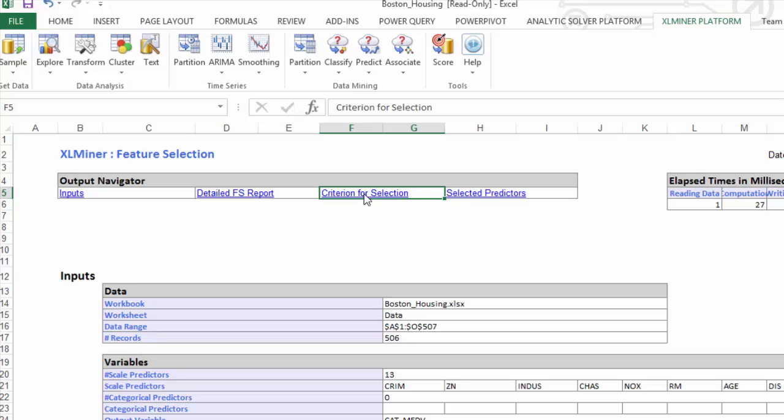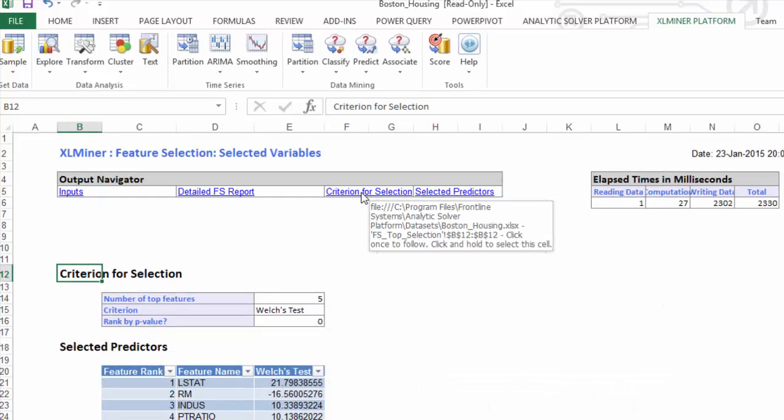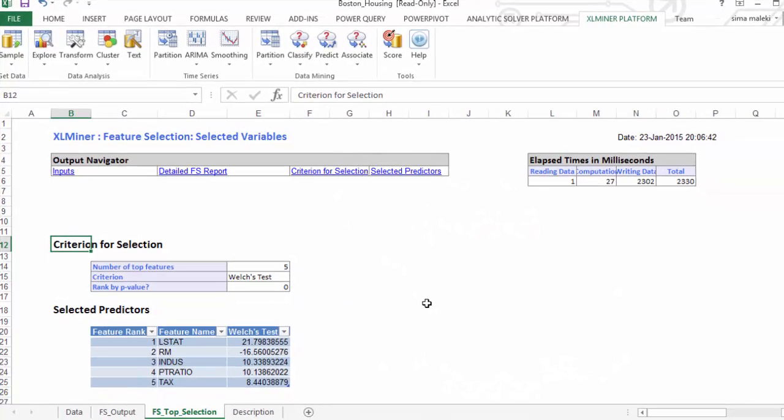Next, let's click on Criterion for Selection. The selected predictors table shows us that, by the Welch's test, the four most important variables are LSTAT, RM, Industry, and PT Ratio.